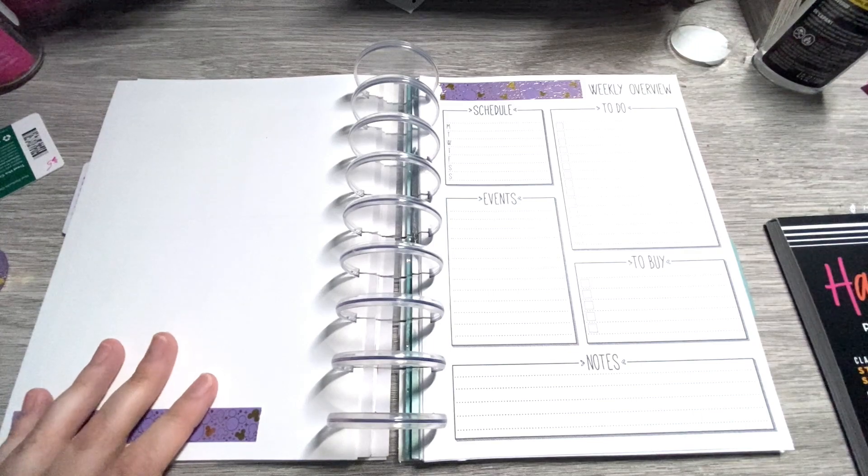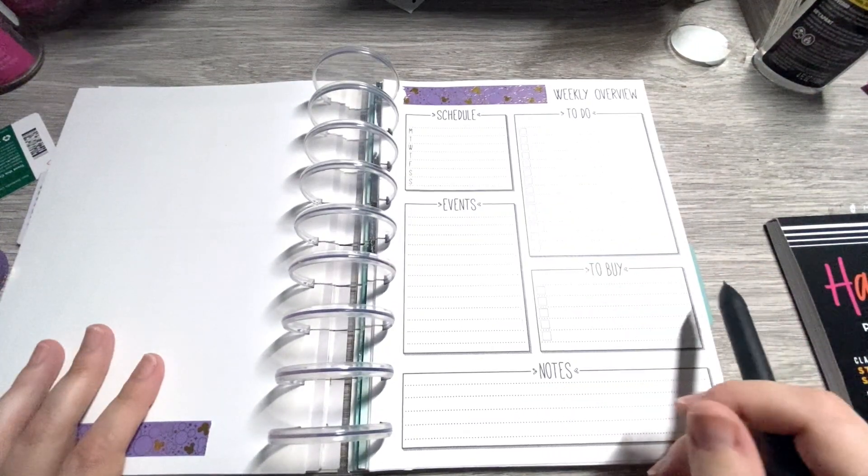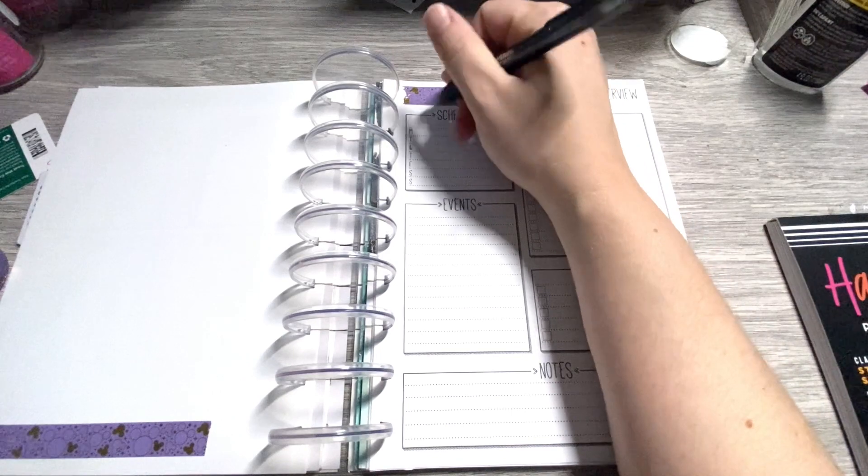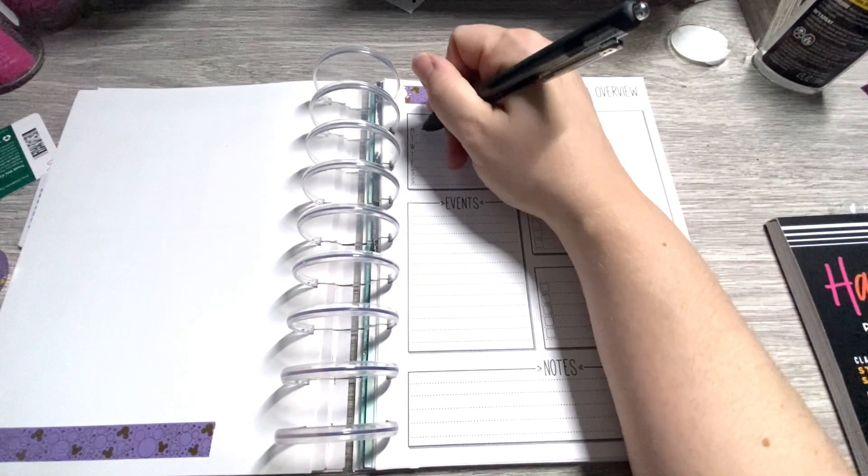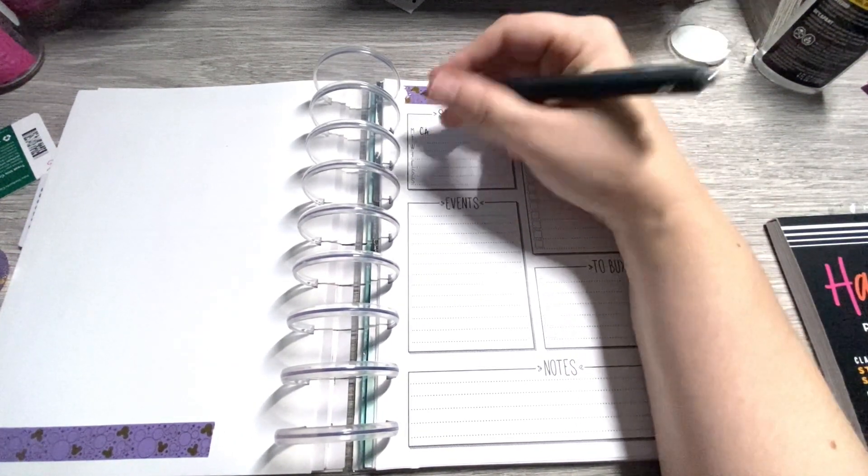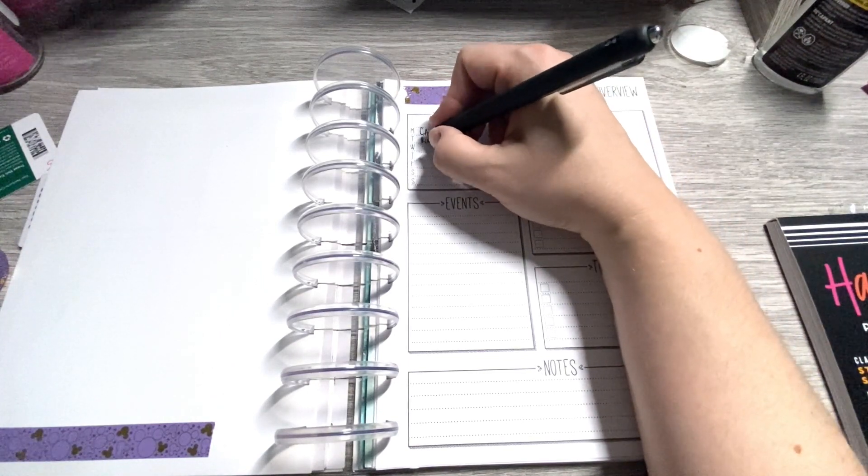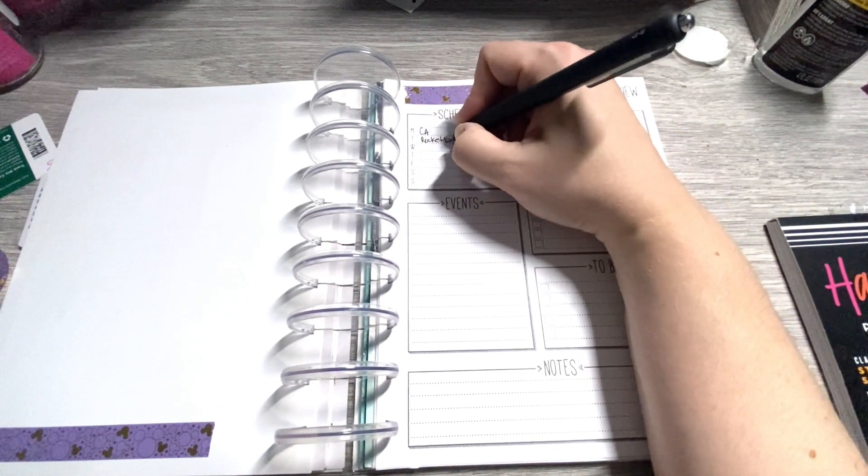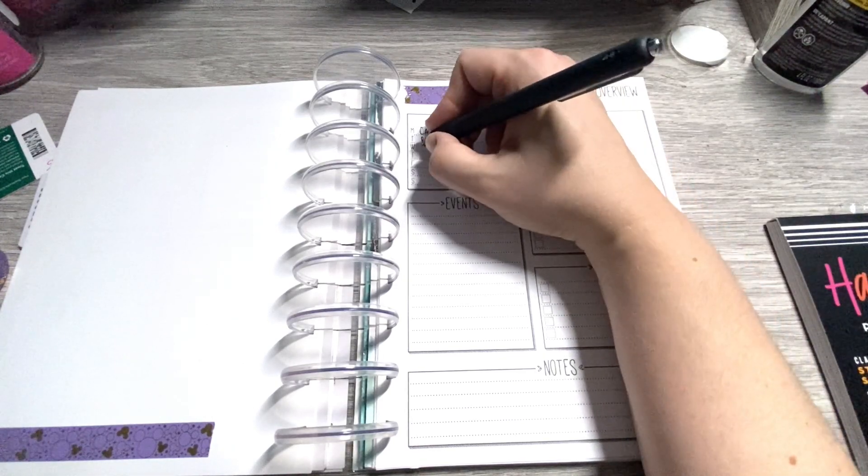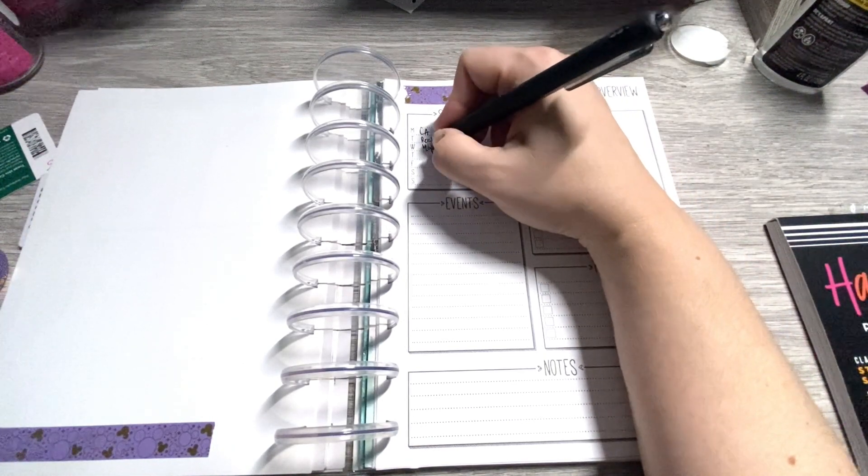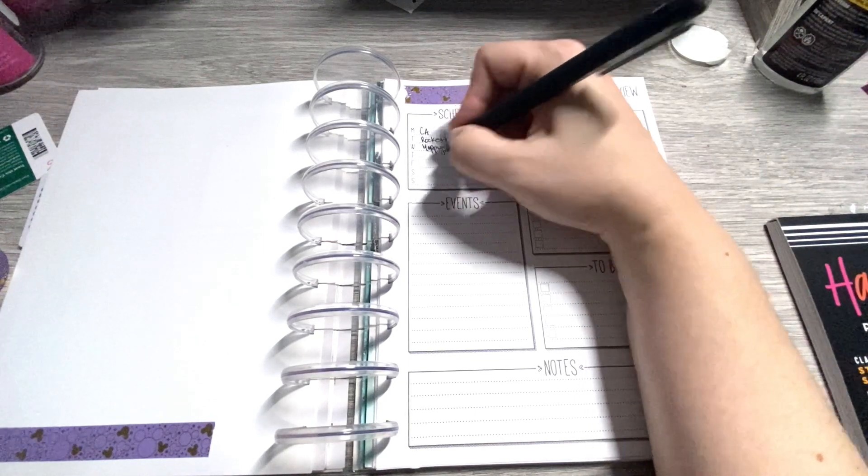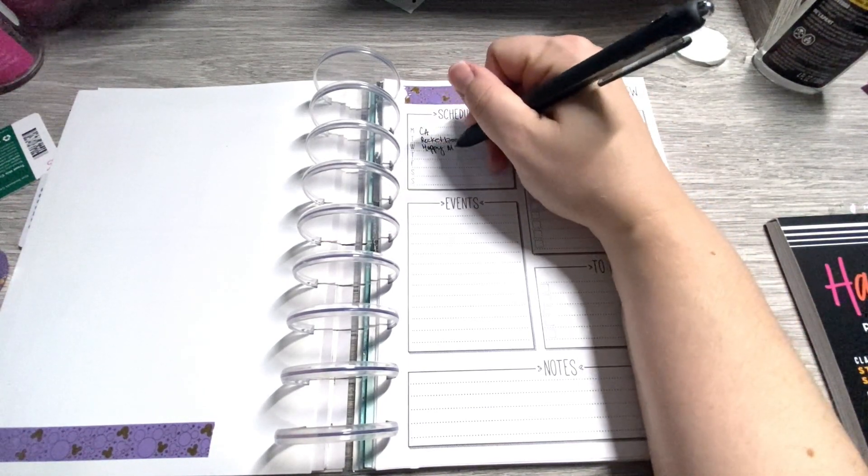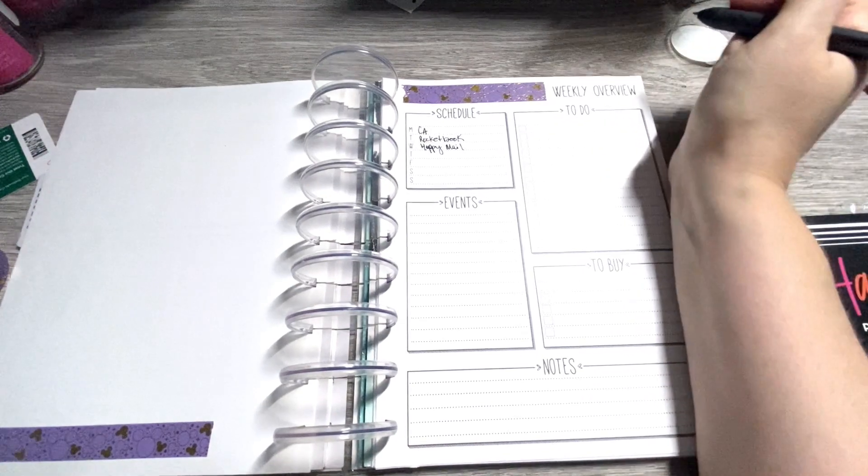Let's go ahead and do my schedule for the week. And when it comes to YouTube, we're going to do this as my YouTube schedule again. We've got catch all, which is this one I'm filming, rocket book, and then happy mail. Hopefully if happy mail doesn't come out on Wednesday, it'll come out on either Thursday or Friday.